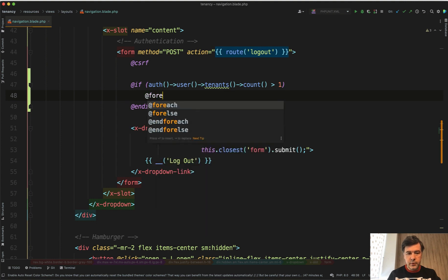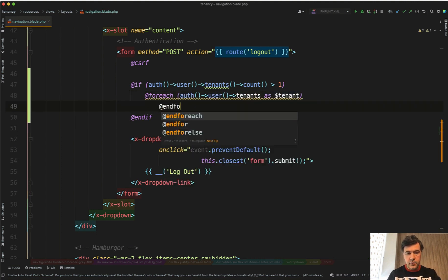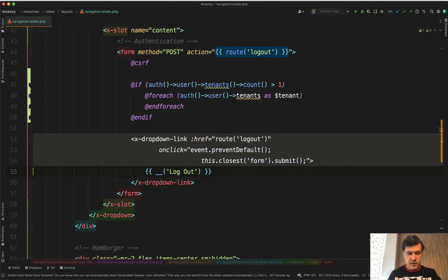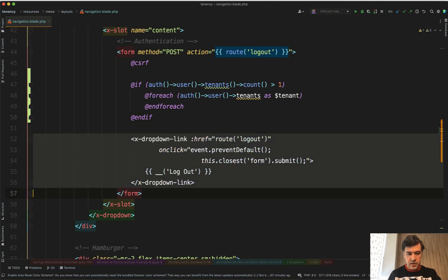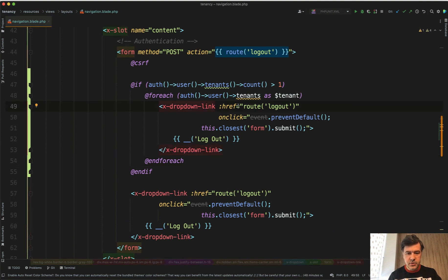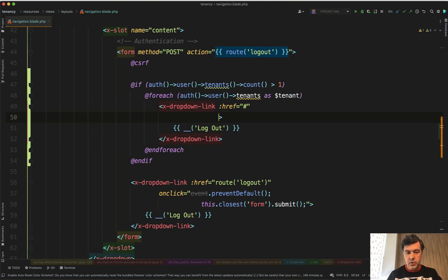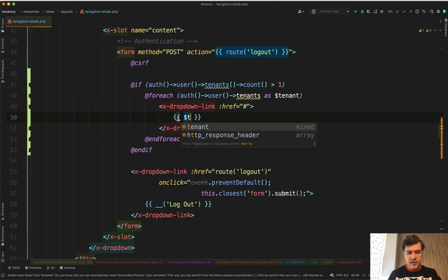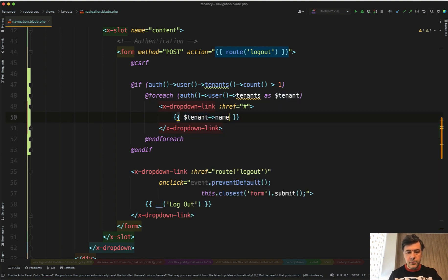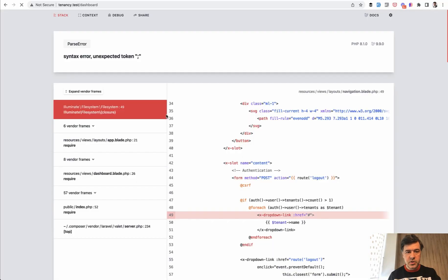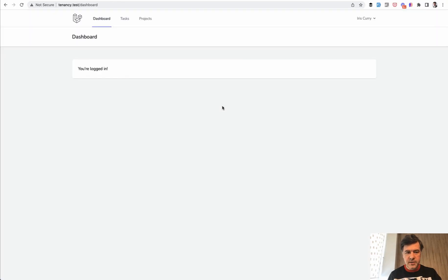Then we do foreach of auth user tenants as tenant. We will have a link, x-dropdown-link, a blade component of Laravel Breeze. We just need to change that href. For now let's put route here and instead of logout we will have the name of the tenant. Let's refresh. We have a syntax error somewhere. This should have some kind of route, let's change that, and now we have the tenant names showing.